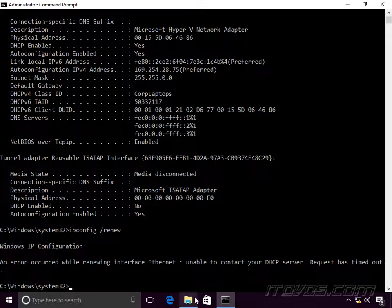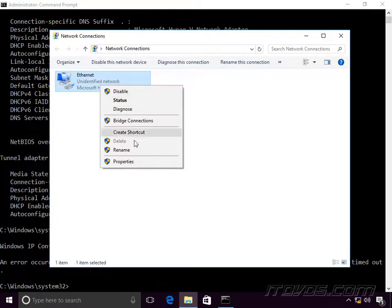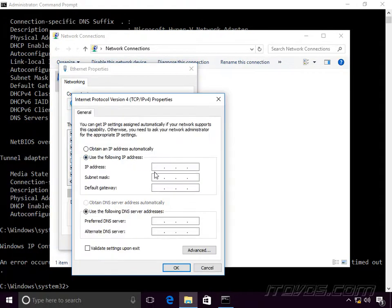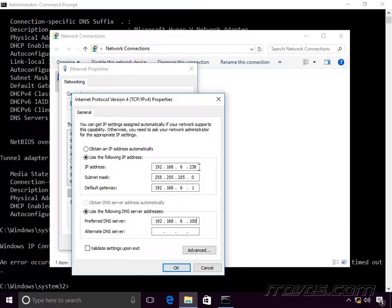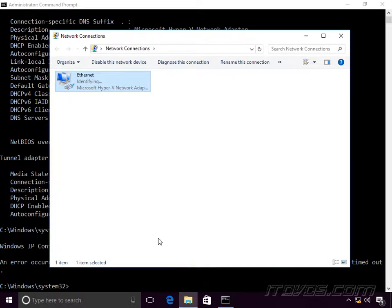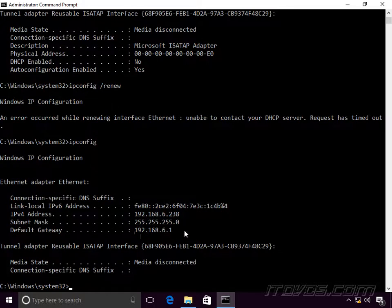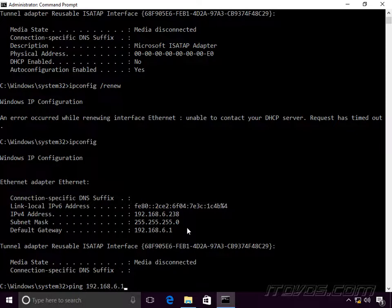A quick, easy way to narrow that down is to try giving this computer a static IP address. Go to the properties of your network card, go to Properties of IP Version 4, and give it a static IP address — making sure it's not currently in use and is in the correct subnet. Click OK, click Close, then run ipconfig and ping the gateway — in this case 192.168.6.1. If we can ping the gateway, it successfully got on the network.